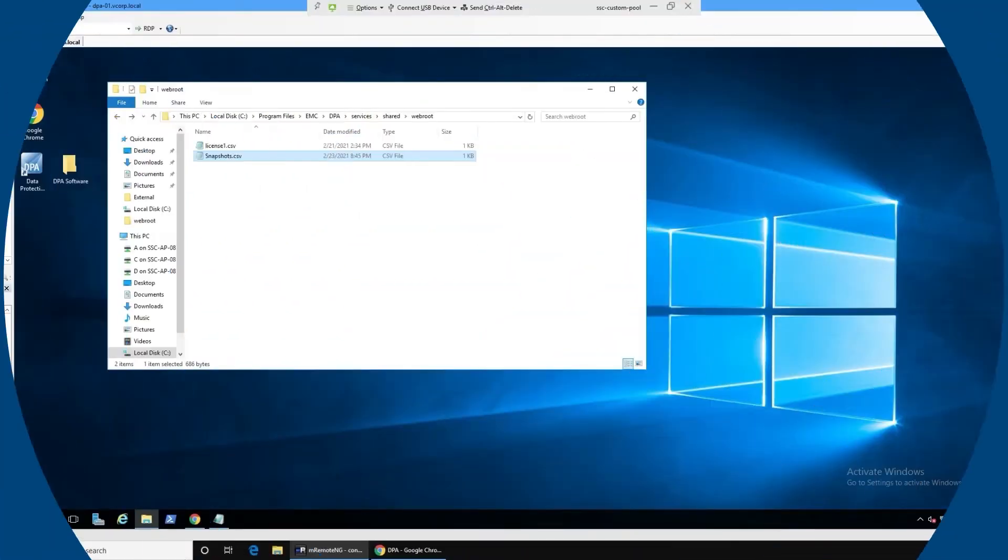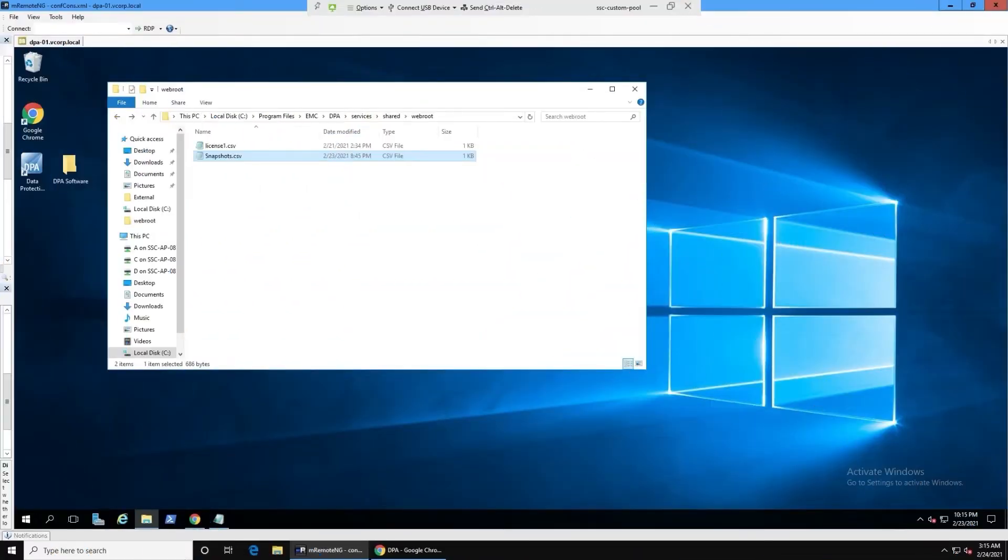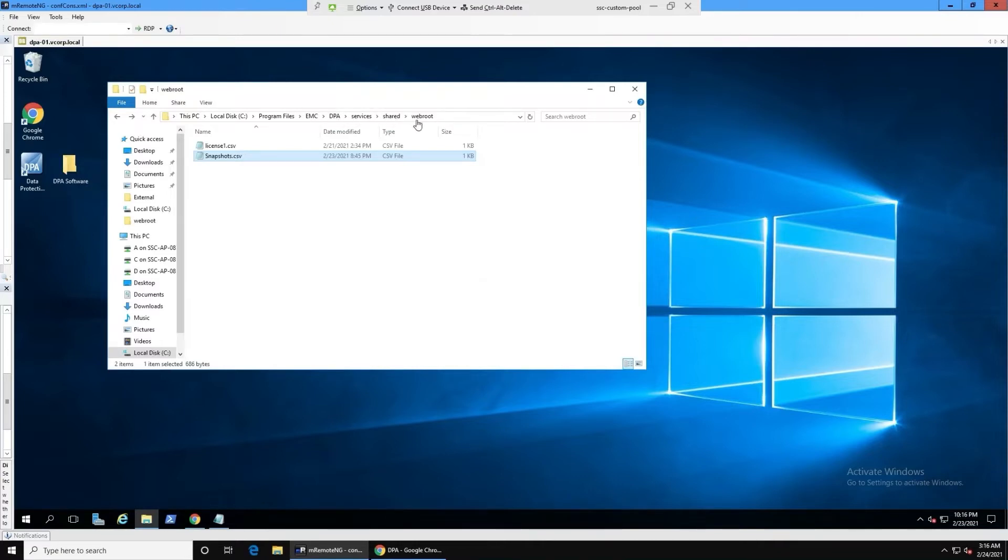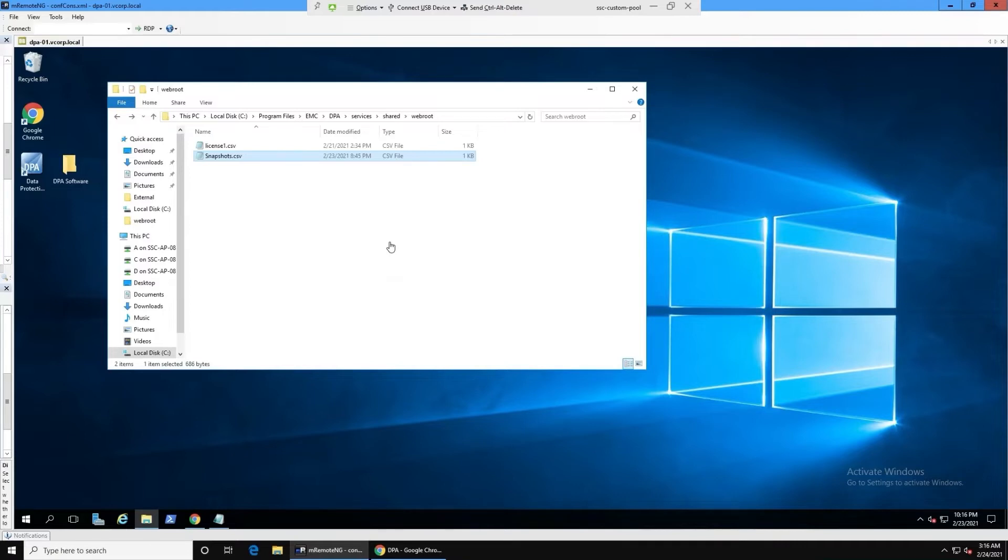So that said, let's jump into an example. I've created here a snapshot.csv text file and I've placed it into a commonly accessible location. The best practice is to put it into program files, EMC DPA services shared web routes. On Linux, it would be the DPA install directory. So example, opt EMC DPA services shared web route. We place it in there so that the web server that DPA offers is a commonly accessible location. So it's not a file on the C drive of some user's laptop. It's something that anyone can access. So the commonly accessible files, this location could also be used for things like logos.